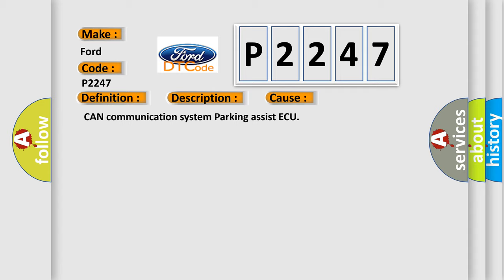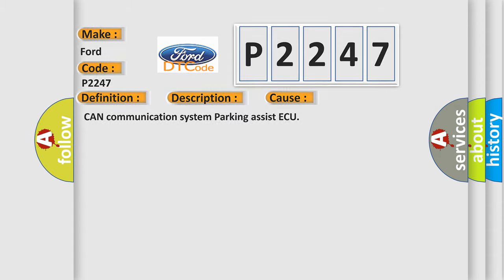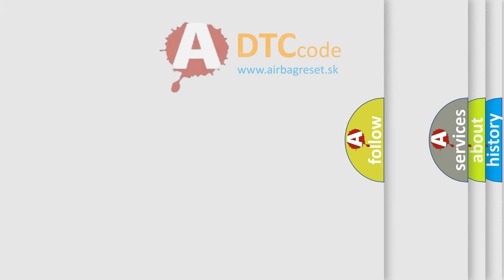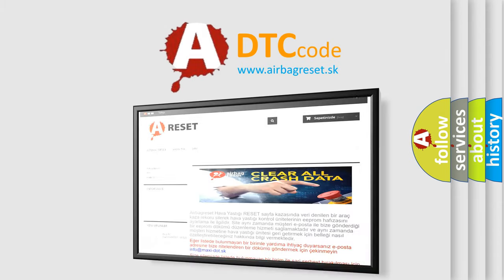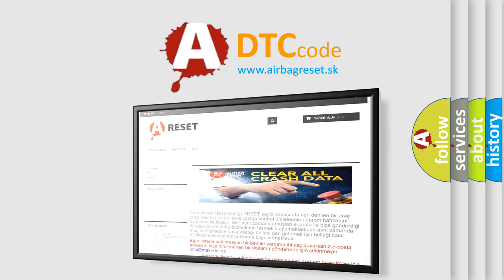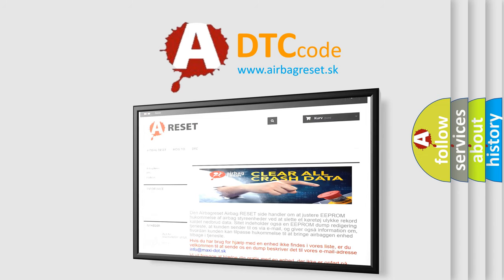The Airbag Reset website aims to provide information in 52 languages. Thank you for your attention and stay tuned for the next video.